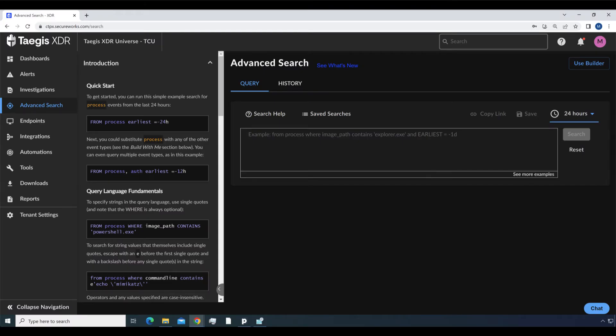Search by hostname comes into play primarily through the advanced search page in Taegis XDR. The syntax is very simple and straightforward. Queries are fast and the results are intuitive.